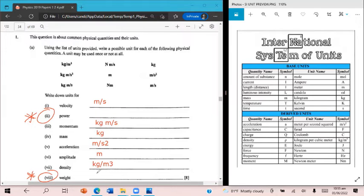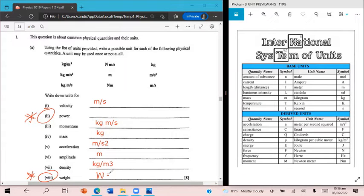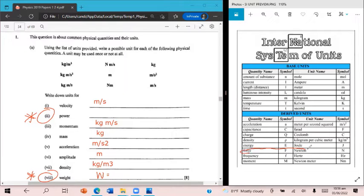So I'm going to start with weight because that one is a little simpler. You might be looking for the unit Newton and that's not there. I've been told that weight is a force. I don't see Newton. Newton is the unit of force, as you see right here.